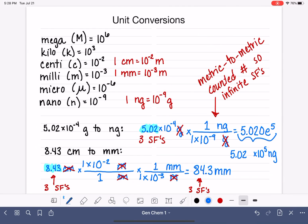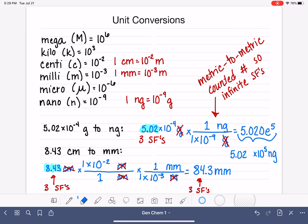I'm going to stop this video here. I have more examples for you, but I want to keep the videos from getting too large. If you want more practice, continue to the next video where we'll get into some trickier unit conversions.